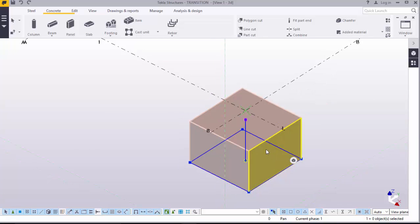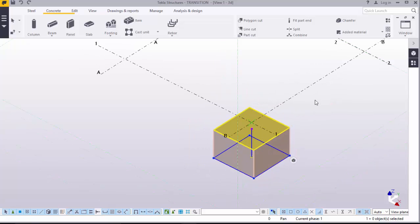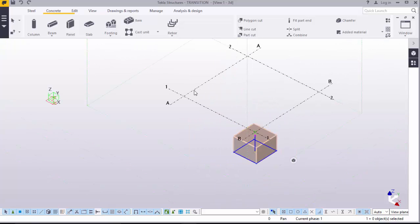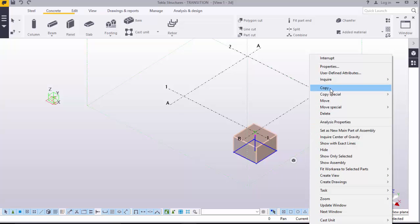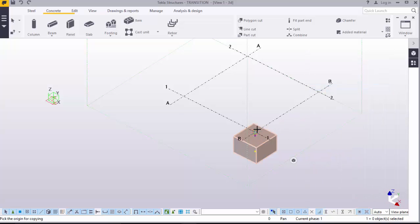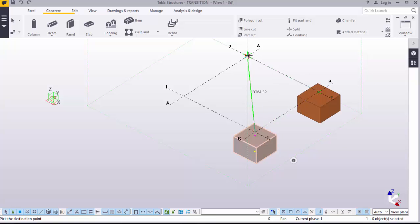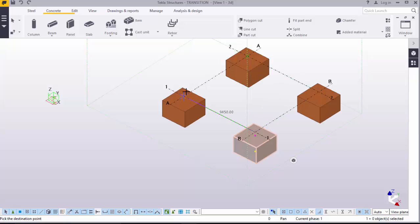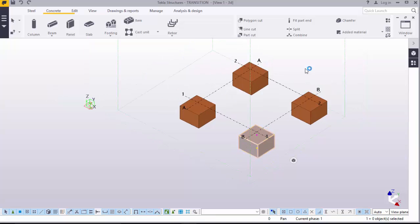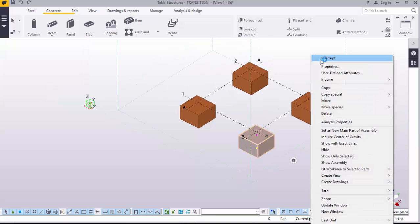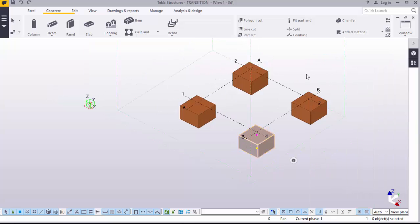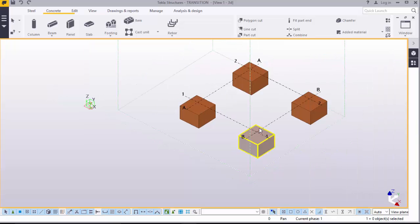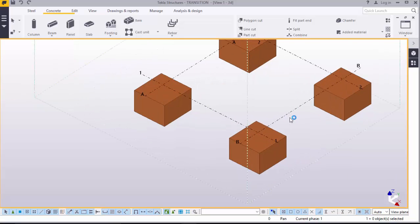Now, we will copy this to these three remaining grids. Grid corners. Right click, copy. Copy it from that point. Place it there, place it there, and place it there. Right click to disable that command. Before we proceed, we will create views for this.